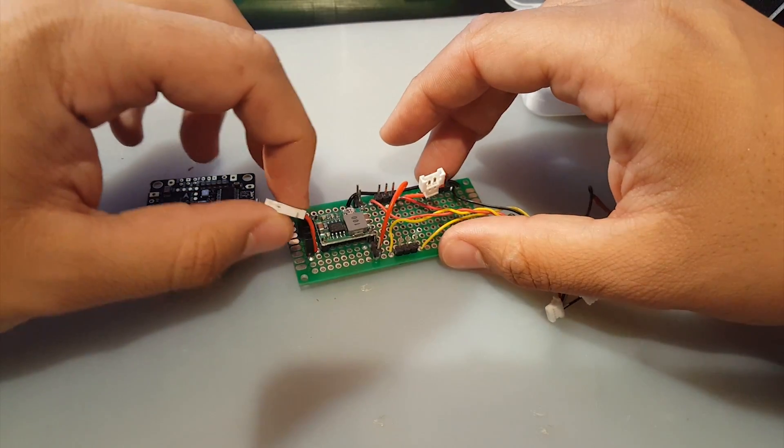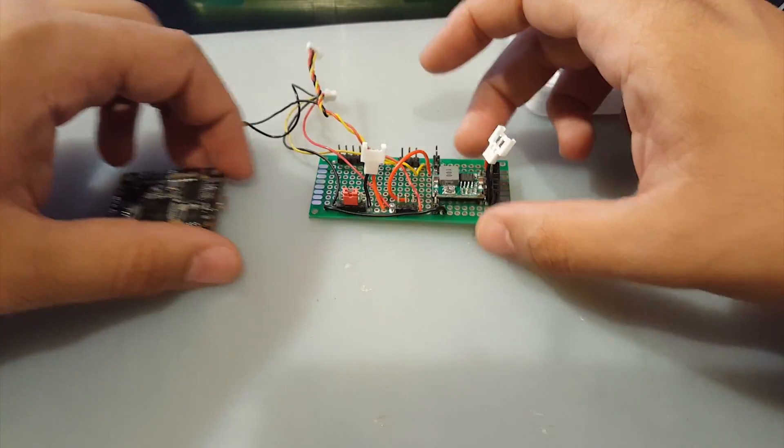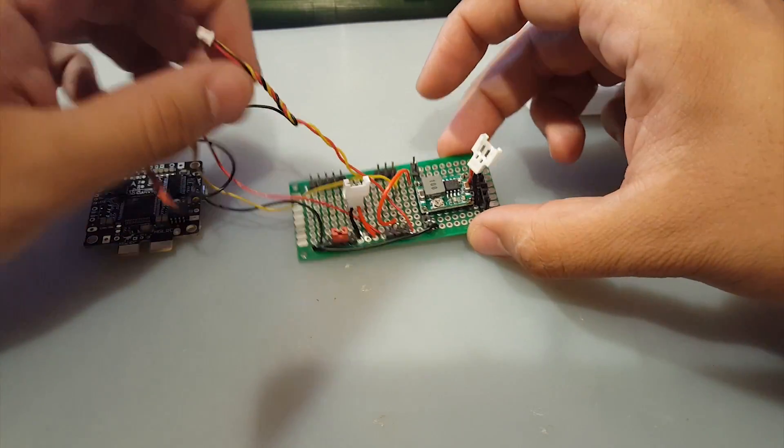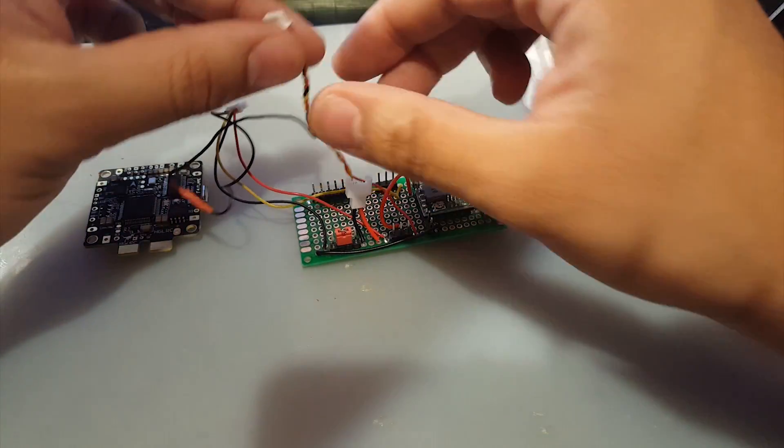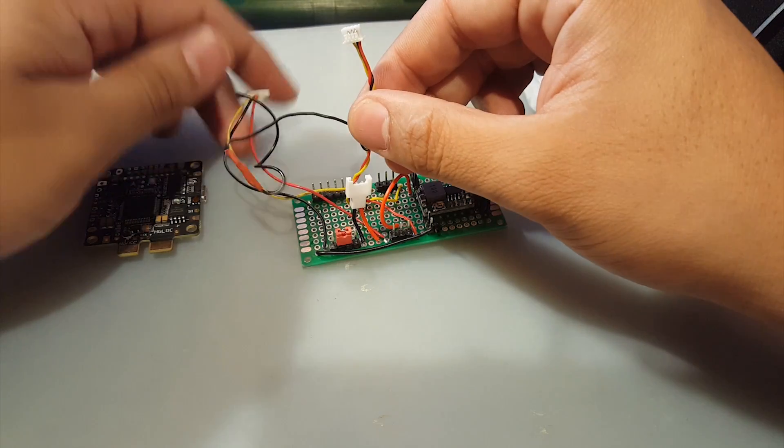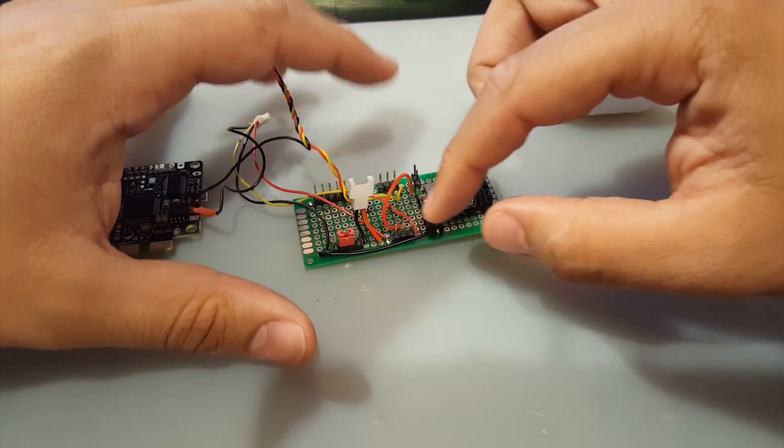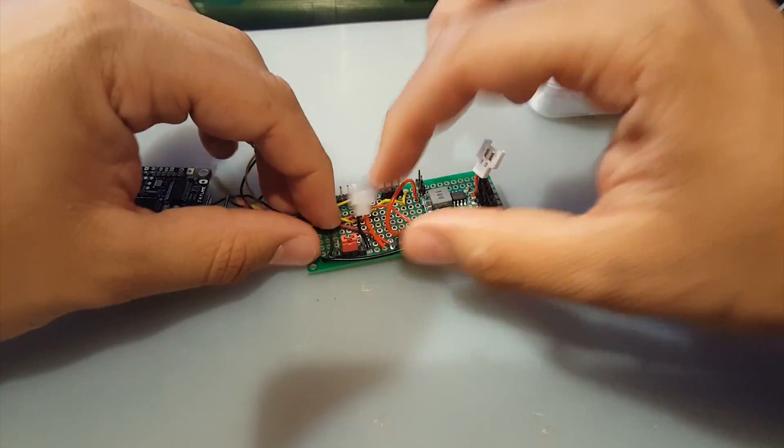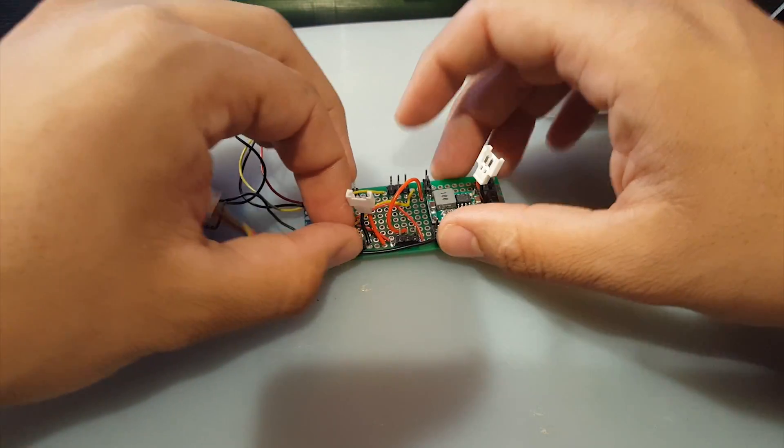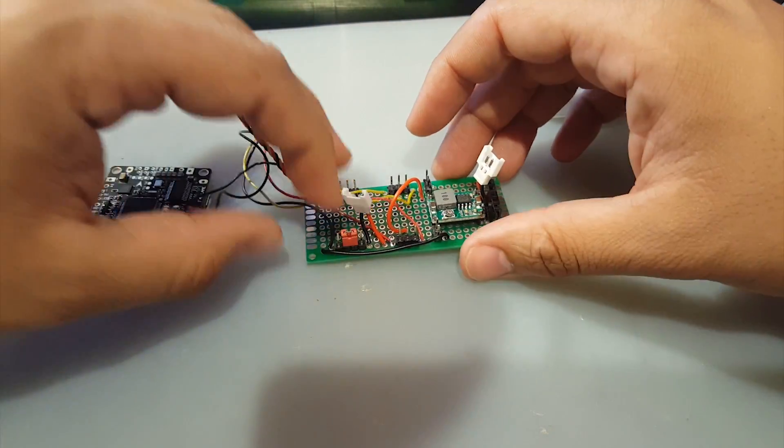I've built this custom PCB here. It will go to the camera and the VTX and I can have it completely selectable with jumpers.